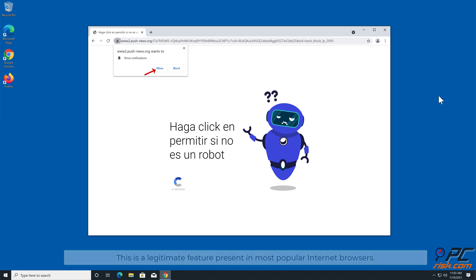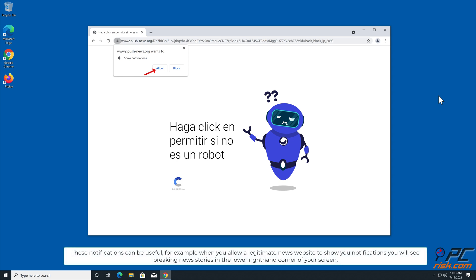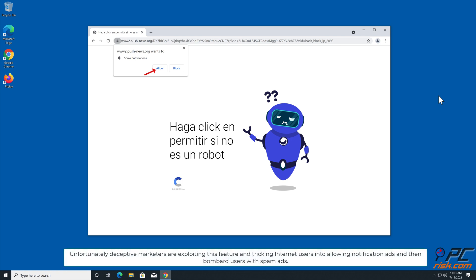These notifications can be useful, for example when you allow a legitimate news website to show you notifications, you will see breaking news stories in the lower right-hand corner of your screen. Unfortunately, deceptive marketers are exploiting this feature and tricking internet users into allowing notification ads, and then bombard users with spam ads.